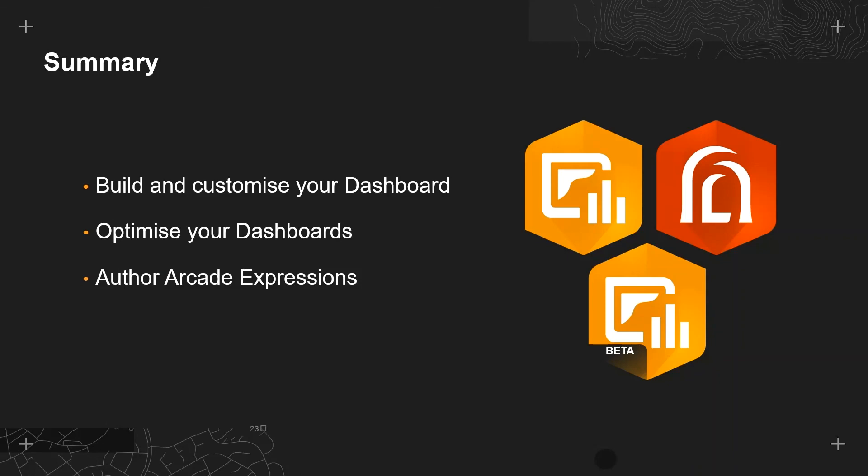To bring today's session to an end, I hope you now feel confident with how to get started with ArcGIS dashboards, understand some of the new beta capabilities and have learned how to author simple Arcade expressions to better present and unlock further data in your dashboard. Thank you for listening.